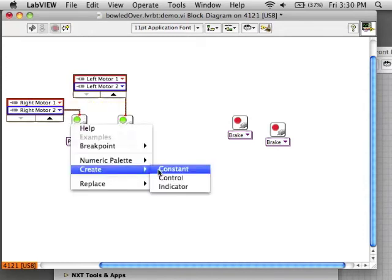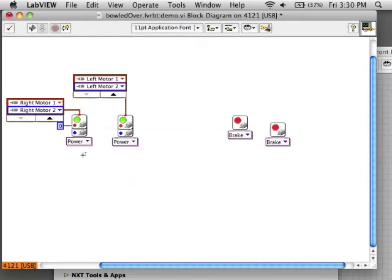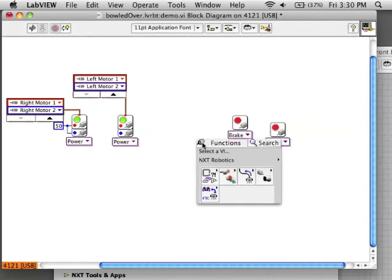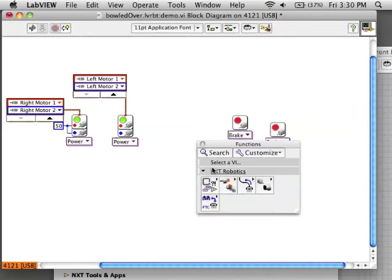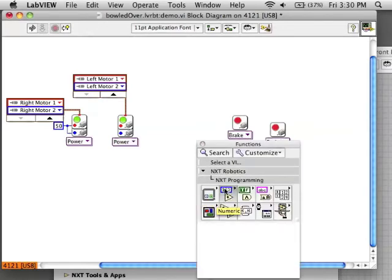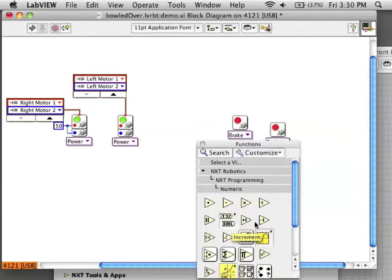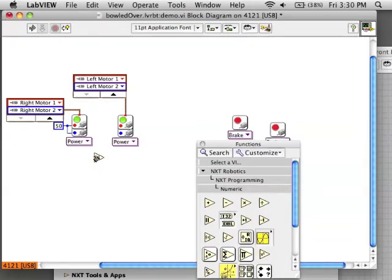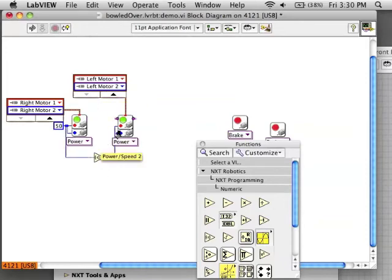Next I want to give a power to these blocks. Create a constant. Let's say I want them to go at 50%. Give that to both motors. The left hand side motors are going in the opposite direction, since they are on the opposite side of the robot. I can use the negate block to make it negative 50, and give that as the power to both of those blocks, both of those motors.